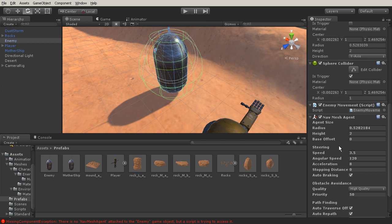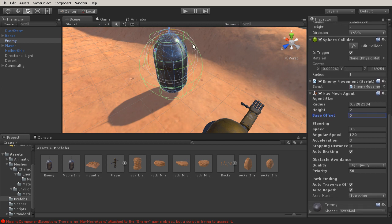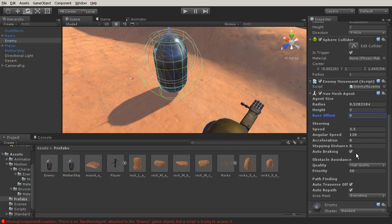There are a couple of things that we can set up here beyond the look of the nav mesh agent. We can start to mess with the steering—how fast is this going to go, the angular speed, how fast is it going to turn, the acceleration, how fast can it get up to the max speed, and then its stopping distance. We'll have auto braking turned on so that way if it needs to stop toward its target, it will obviously brake. On obstacle avoidance, we're going to set this to high quality and leave the priority at a default value.